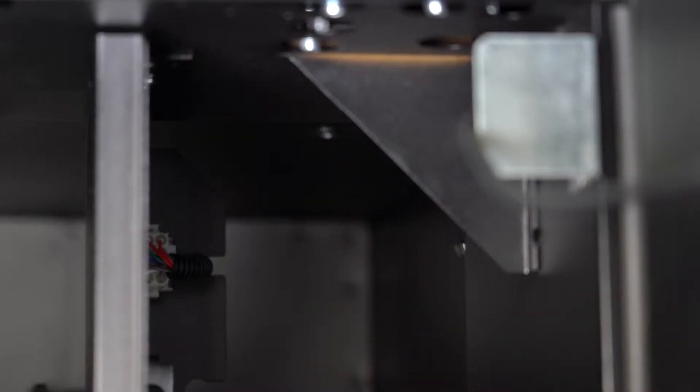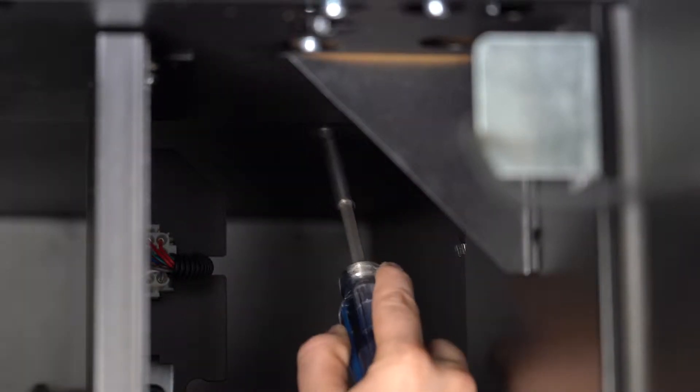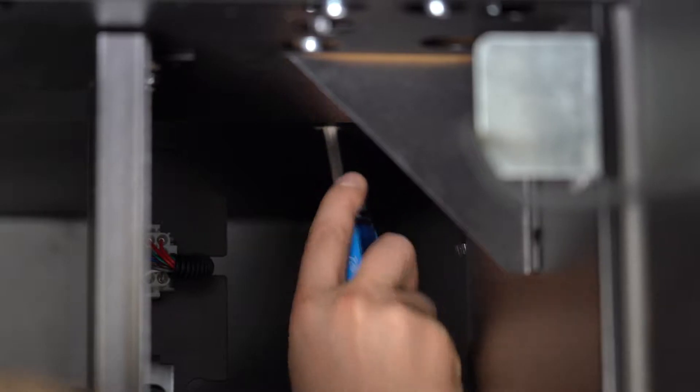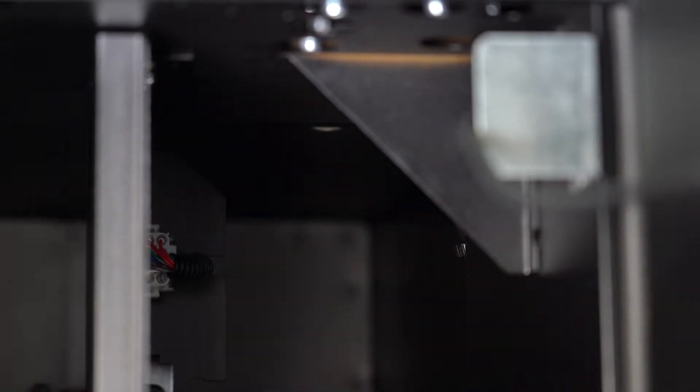To install the cellular modem, use a screwdriver to pop open the hole in the top of the machine.